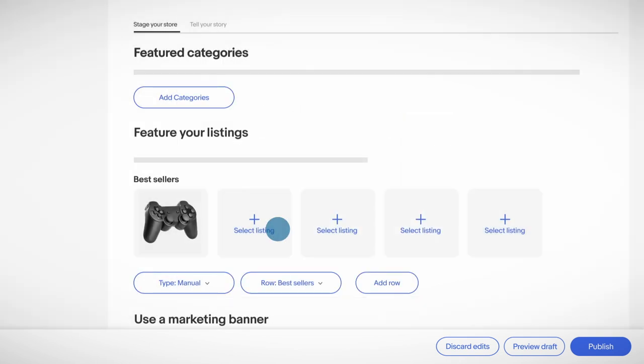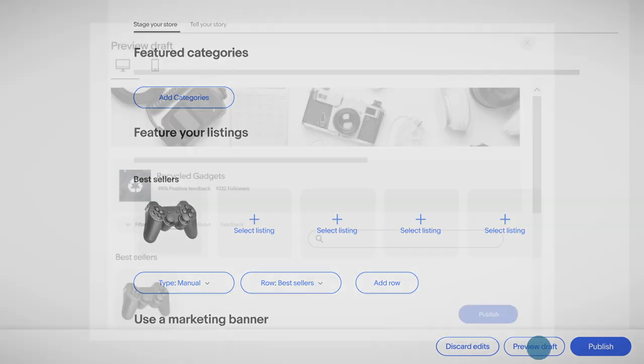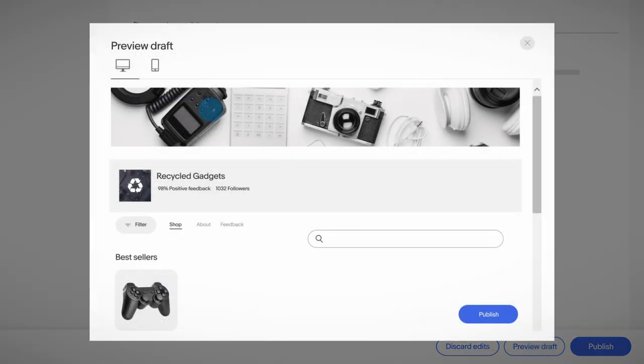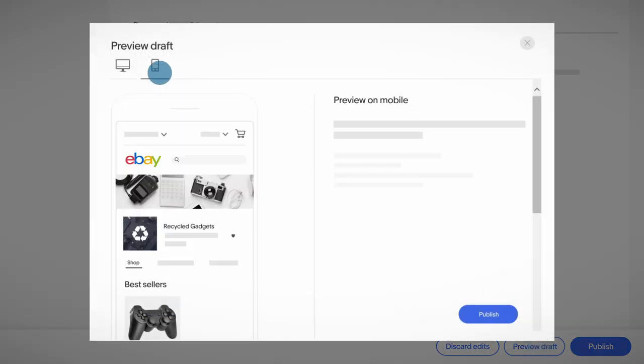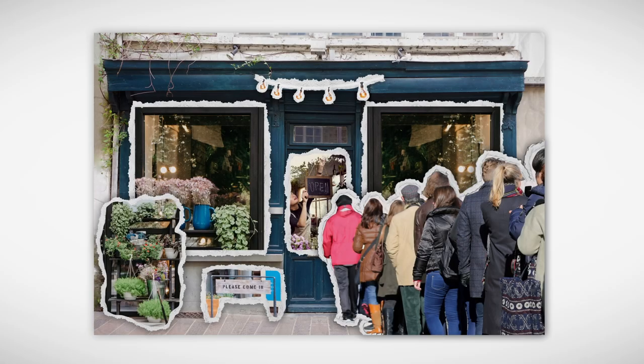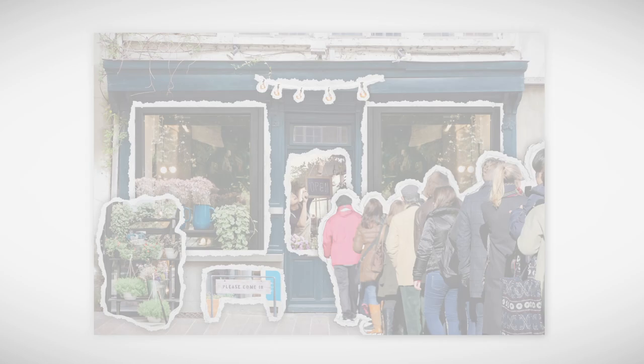Now that you've added your items, it's time to take your new storefront live. Click Preview Draft in the bottom right corner to take a final look. If it's looking good, hit Publish. You're all set to showcase your products.